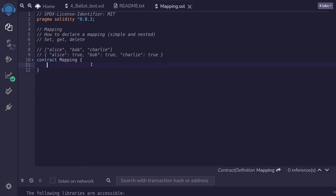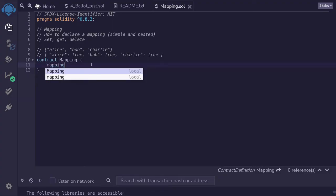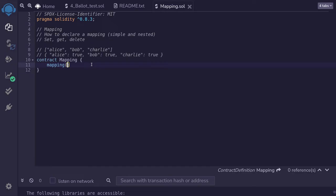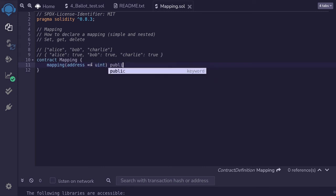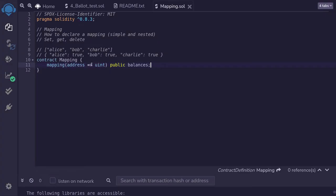To declare a mapping, we start with the keyword mapping, followed by parentheses. Inside the parentheses, we declare the key type and the value type. For this example, I'll create a mapping where the key is address and the value is uint. So I'll type address, then an arrow (=>), then uint. I'll make this mapping public and name it balances. This mapping will represent the balance of each address — given an address, I can quickly look up its balance.